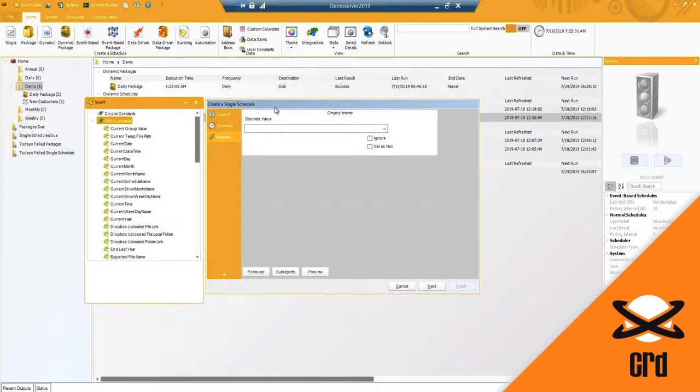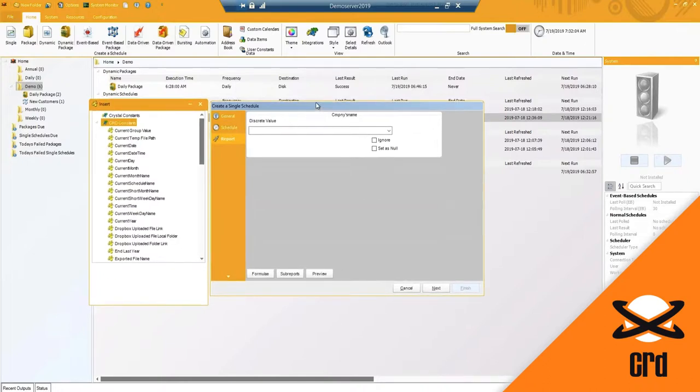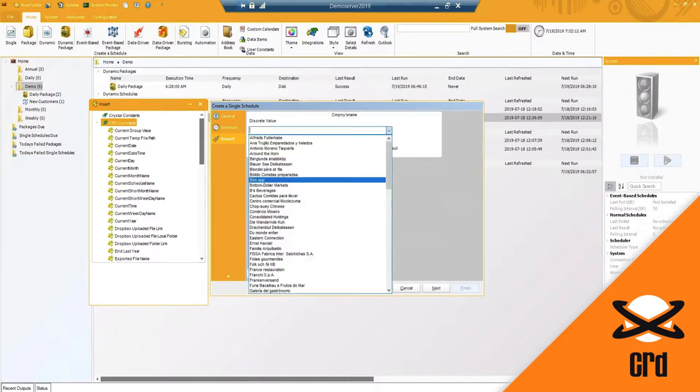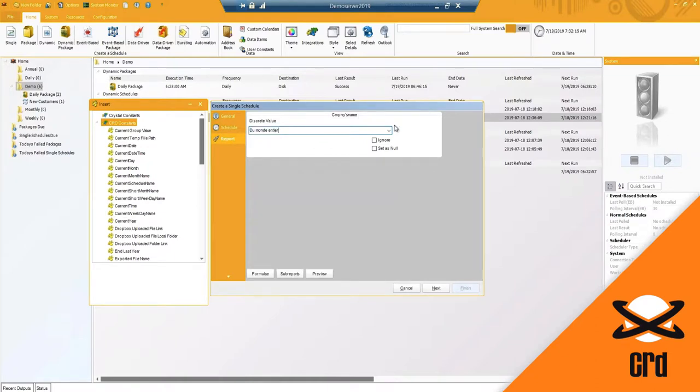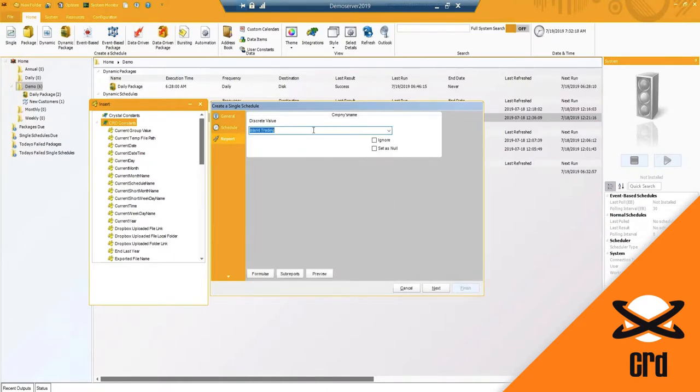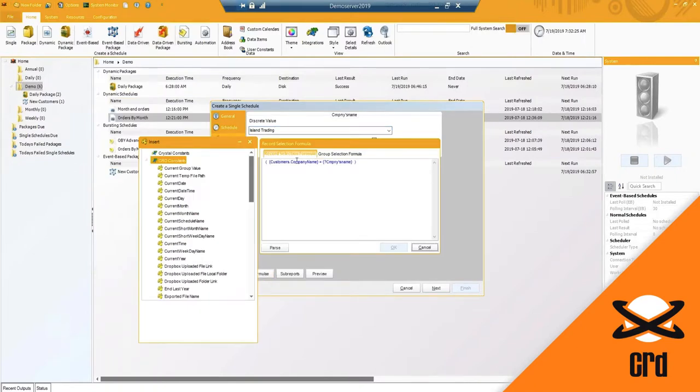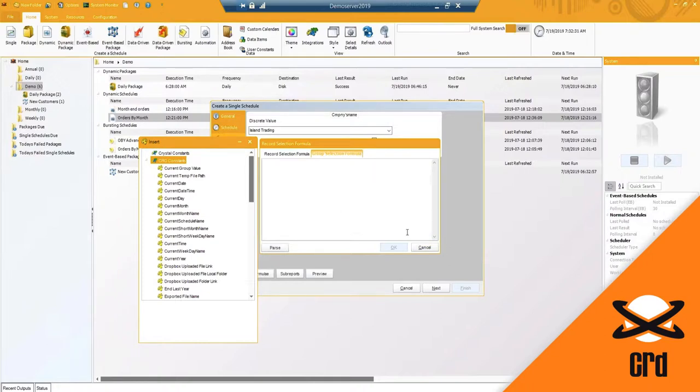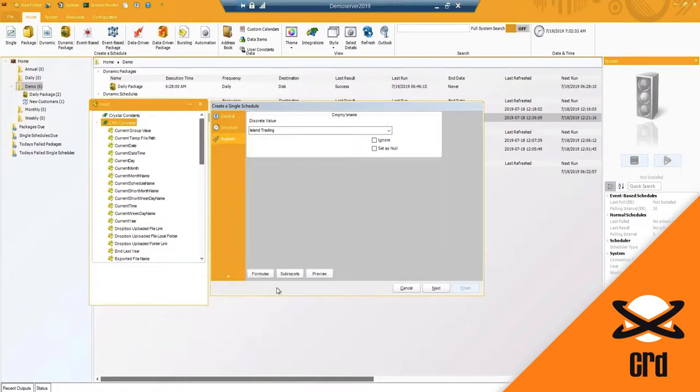Once you've set your schedule, you'll get your parameter screen populated. These will populate based on your crystal report. So in my case, it is a drop down value that I can select. If I needed this to be a multi-value parameter, that would have been set up in your crystal report. You'll notice here you do have your formula, so your record selection formula. If you have a group selection formula, it is there. You can change it from here if needed.